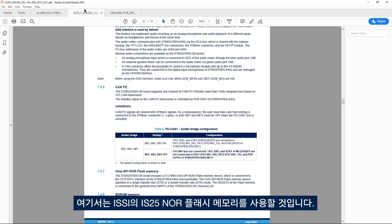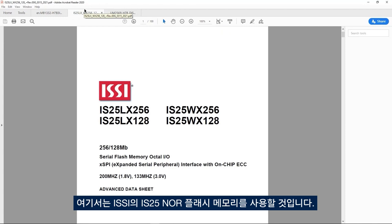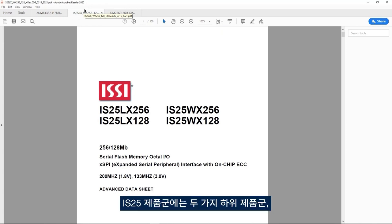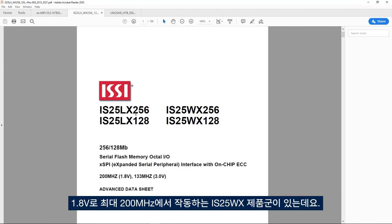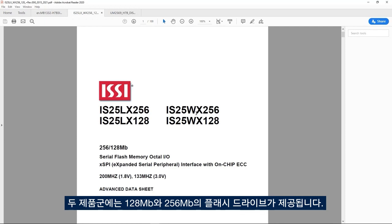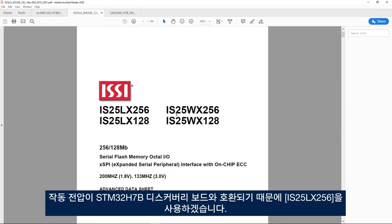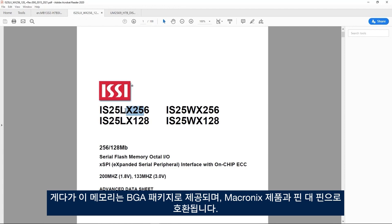For example, we'll use the IS25 NOR flash memory from ISSI. The IS25 family comes in two subfamilies: the IS25LX family operating at 3V and up to 133MHz, and the IS25WX family operating at 1.8V and up to 200MHz. Both families come in 128Mbit and 256Mbit. We'll use the IS25LX because its operating voltage is compatible with the STM32H7B Discovery Board. This memory comes in a BGA package and is pin-to-pin compatible with the one from Micronix.